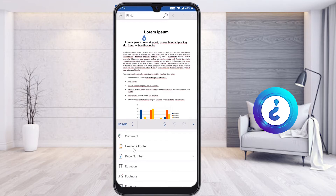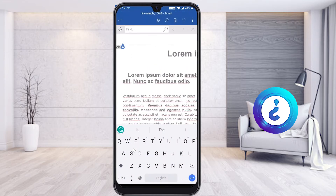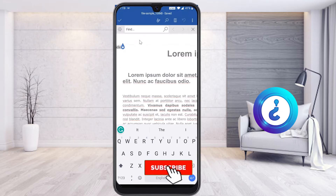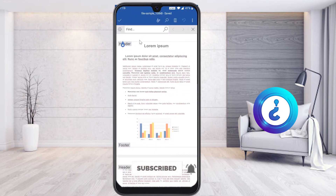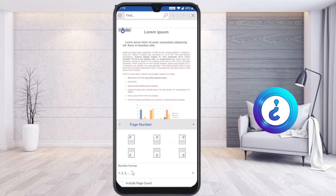If you don't get the page number option, just select 'Header and Footer' — it has the same option. Once you select Header and Footer, the header will be added. Select the same pencil box again and you will get options called 'Header and Footer' and 'Page Number'. Now page number will be enabled in your application.